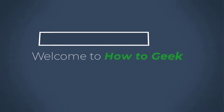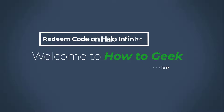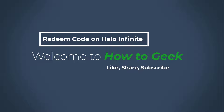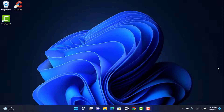Hello everybody, welcome back to our channel. I am Bimo from How-To Geek, and in today's guide video I am going to show you how you can redeem codes on your Halo Infinite. If you are new to our channel, make sure to leave a thumbs up and subscribe because we promise to bring you more awesome videos like this one, and without any further ado let's get started.